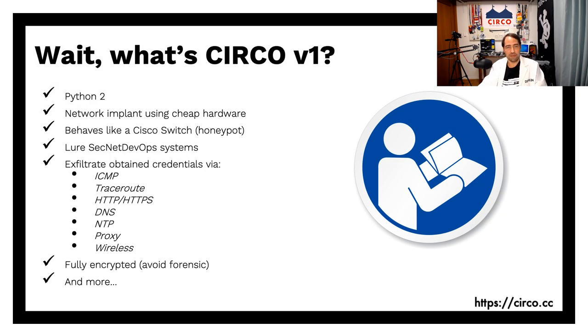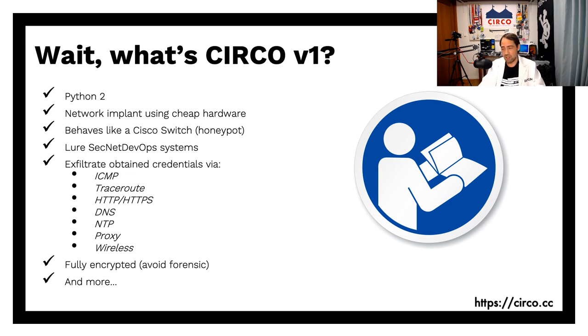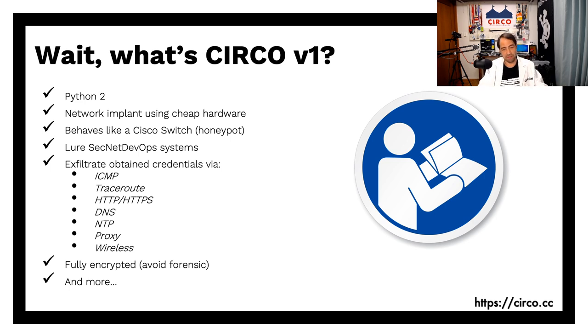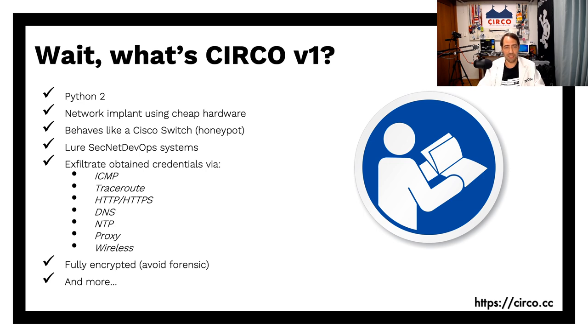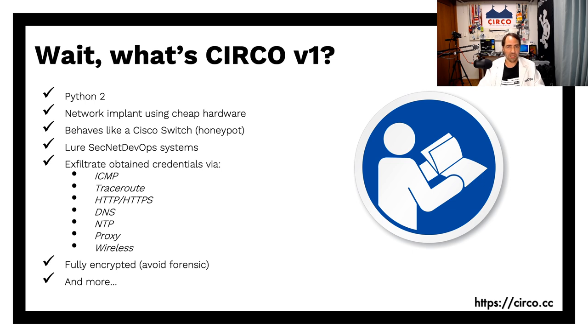Wait, what is Circo version 1 if this is version 2? Alright, so Circo version 1 is actually based on Python 2. It was a network implant using cheap hardware like a Raspberry Pi. And the idea is to exploit the zero trust that network automation tools have these days. The whole concept of if I'm the network automation tool, auto-discovery things like Cisco switches, for example. So what about if I am a Cisco switch? That means that they will try to connect to me to grab my configurations? Exactly.